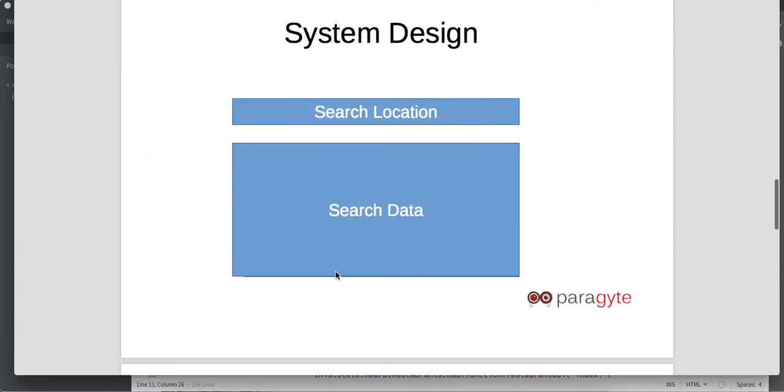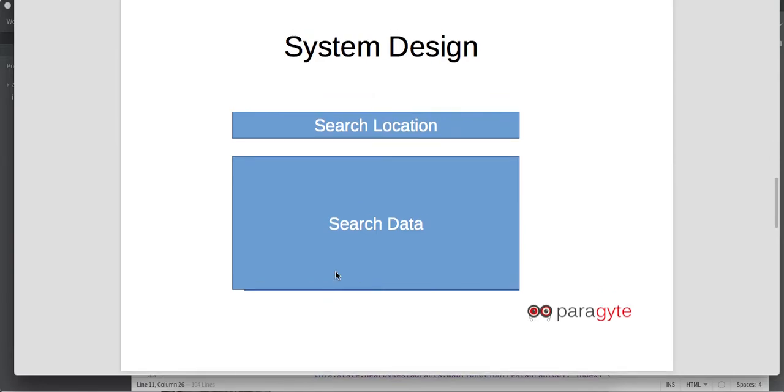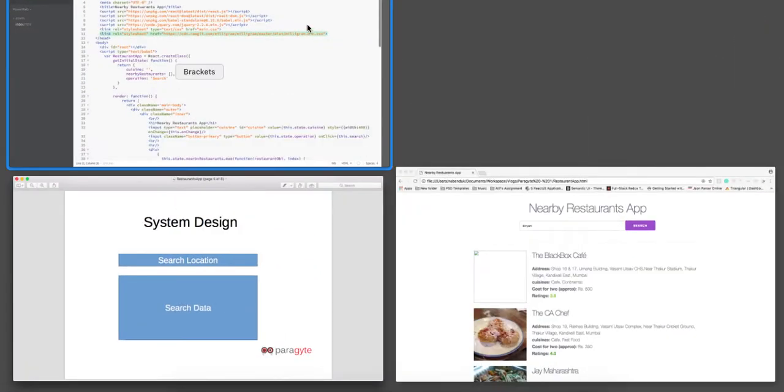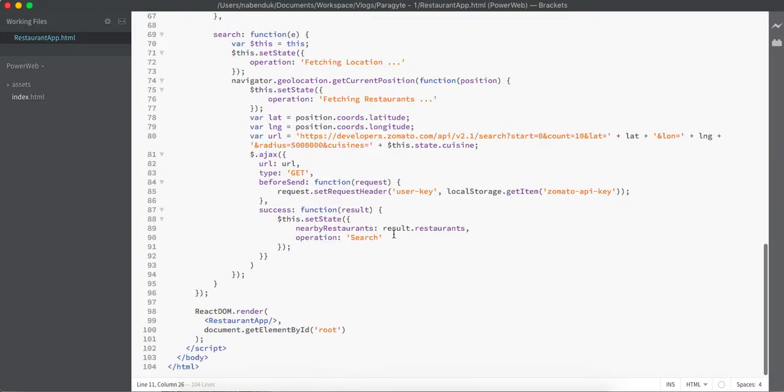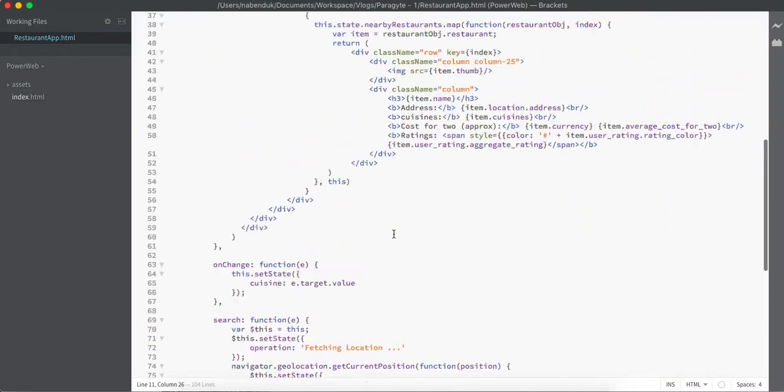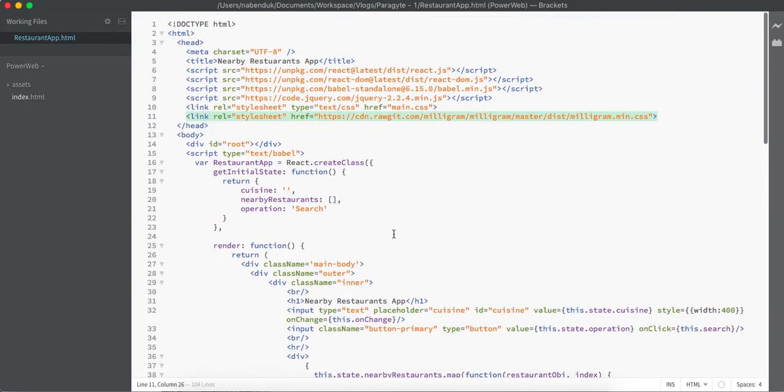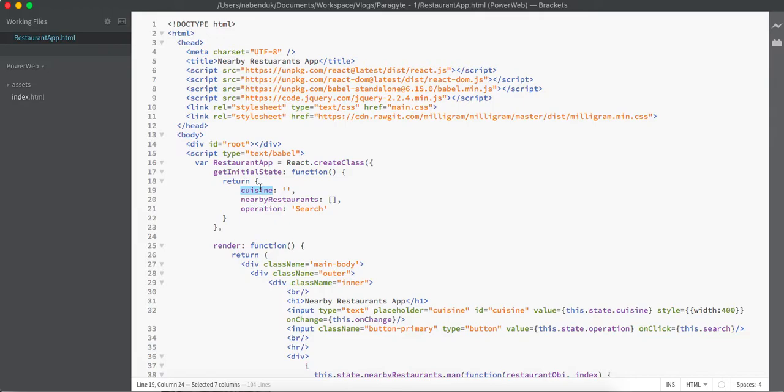If you see the system design, we have a search location, and once the search operation is performed we are going to display the search data. Based on this architecture, what we have done is we have created a React class. This React class has an initial state where we don't have any cuisines listed, as well as we don't have a nearby restaurant, and the operation that we are allowed to do is search.